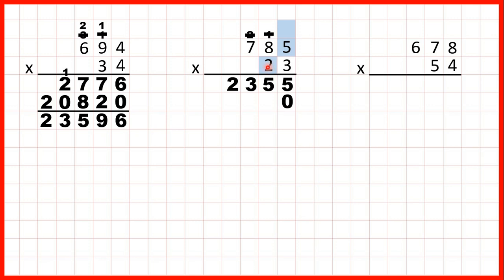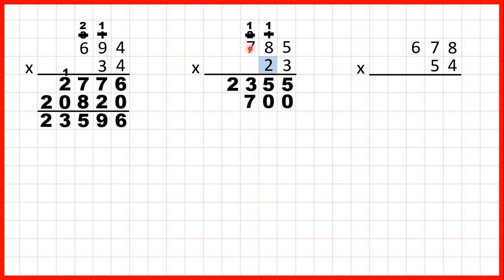5 times 2 is 10, so 1, 0. 8 times 2 is 16, plus 1 is 17, so that's 1, 7, again with the first digit above the next digits that we're going to multiply. 7 times 2 is 14, plus 1 is 15, and we don't have anything else to multiply, so we can write the 15 in our answer line.